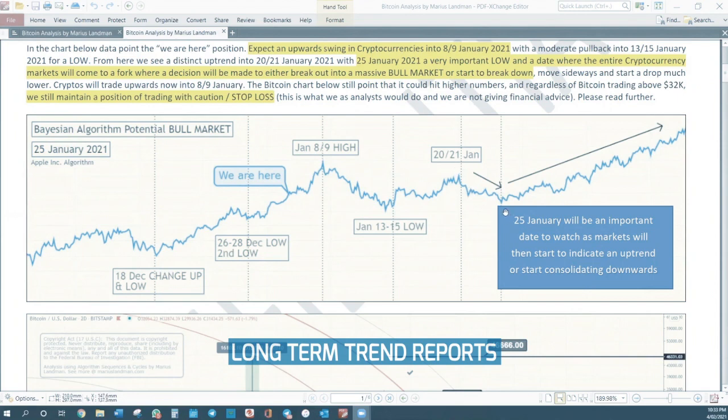And then on 25 January, the low. This is where we said the mini bull market starts.